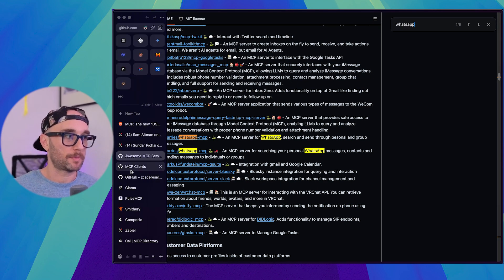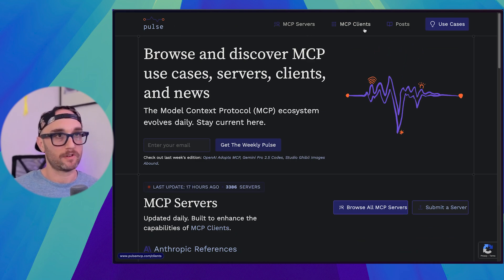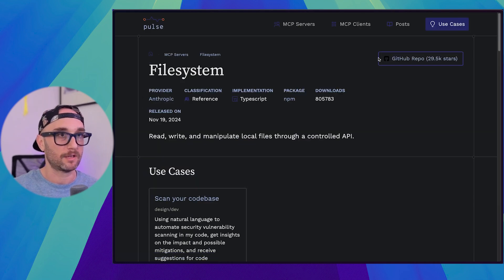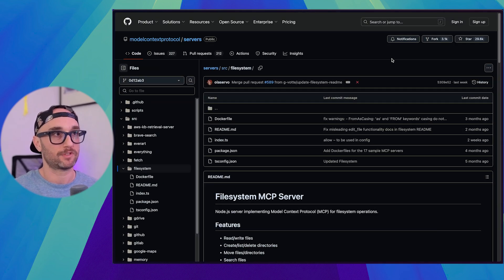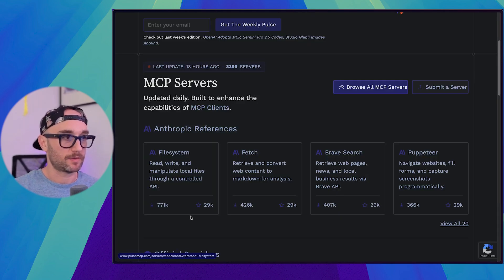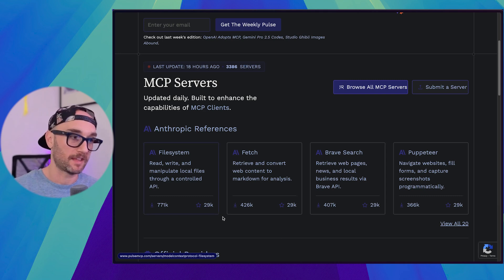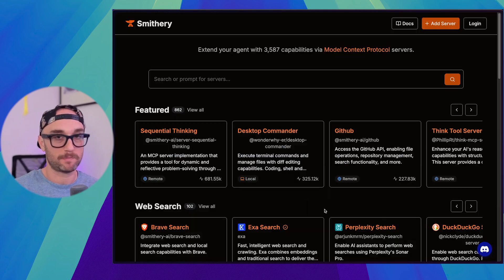Now, there are other websites like Pulse MCP, which also aggregates MCP servers, which are pretty much the same ones you'll see on these GitHub. If you click into it, you can just click back to the GitHub repo. So this gives us some information. This one has 771,000 downloads, 29,000 stars. That's a good indication.